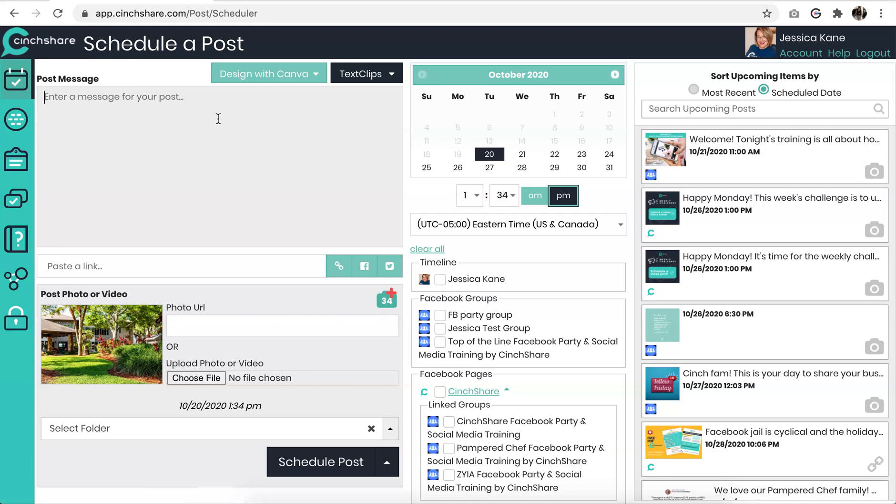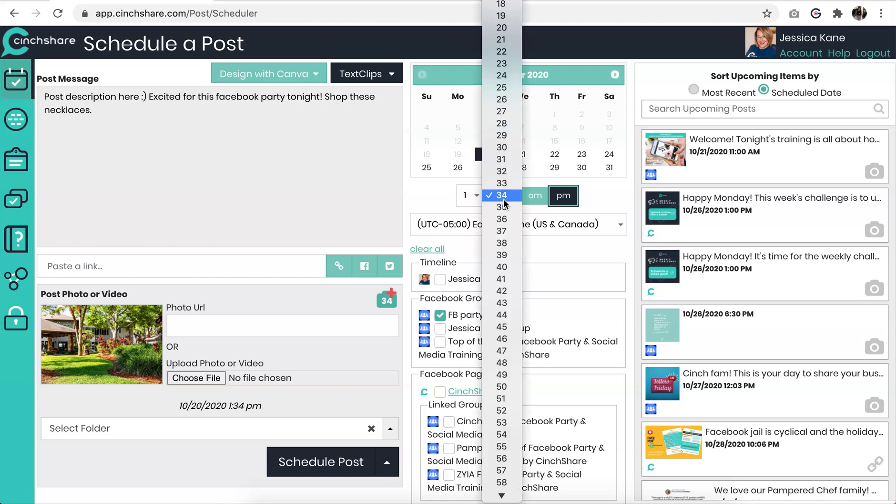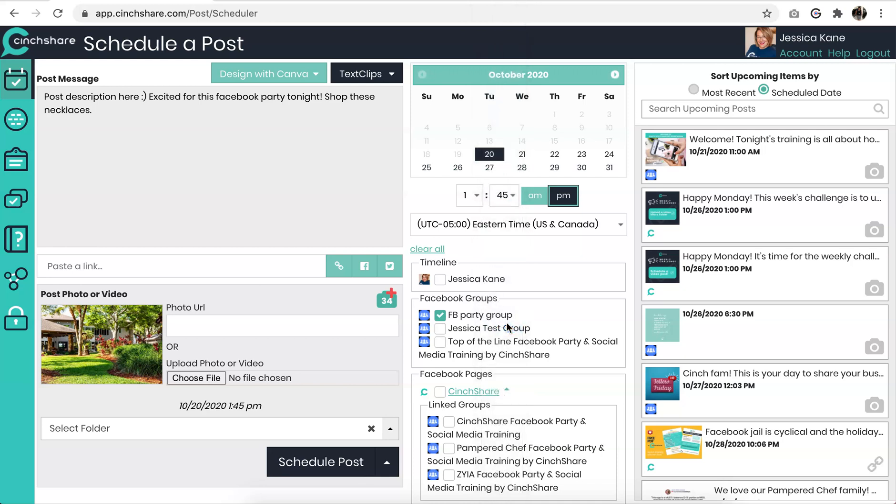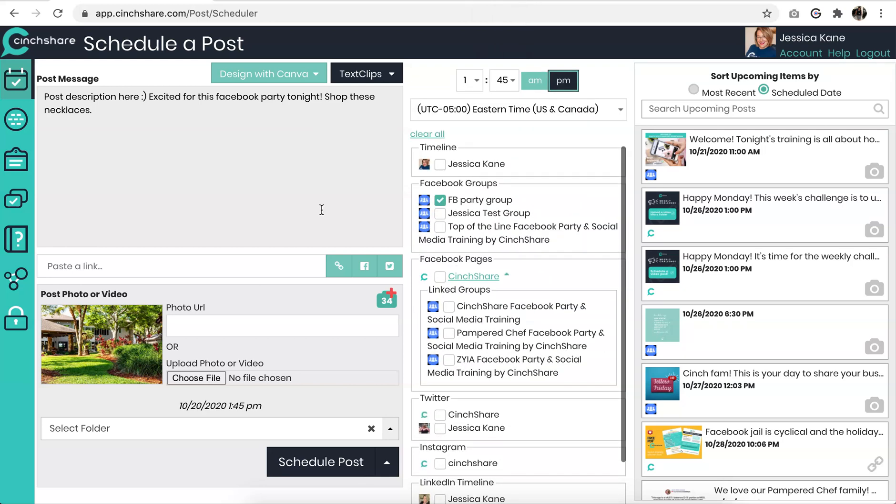In here, put your post description. I'm going to send it to my mock party for you and I to see what it looks like. And I'm going to click schedule.